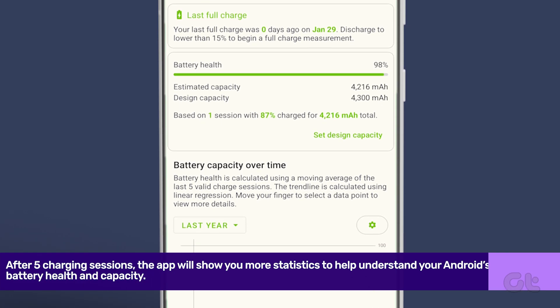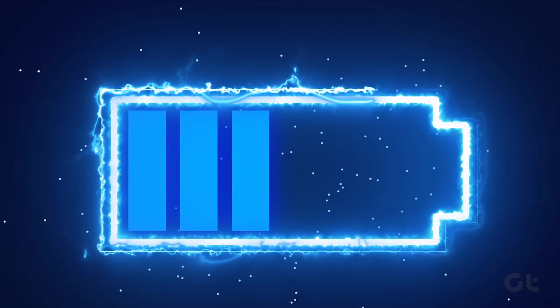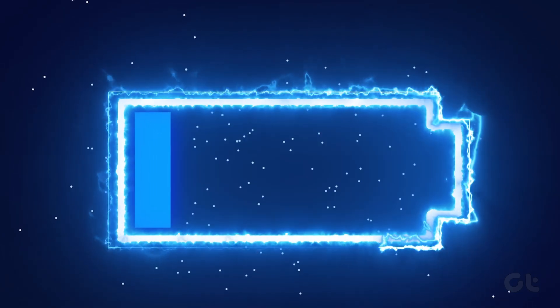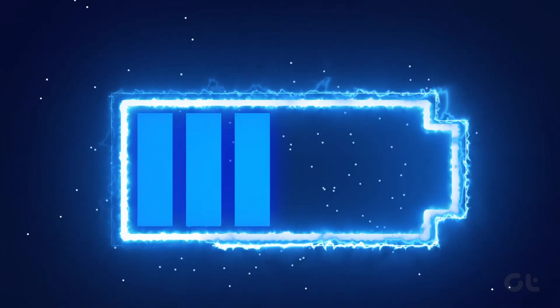Hopefully this video has helped you check the battery health of your Android device. If you like this guide, make sure to follow and subscribe to Guiding Tech for more tutorials related to your everyday technology, and check out one of these videos we think you might enjoy.